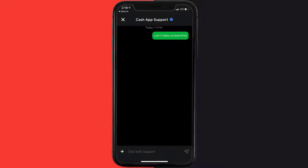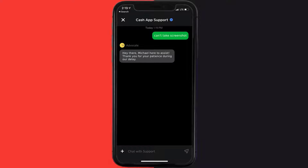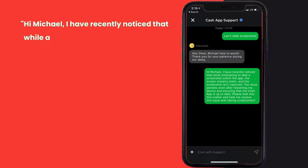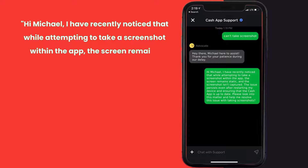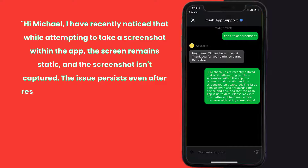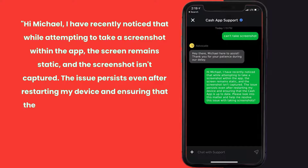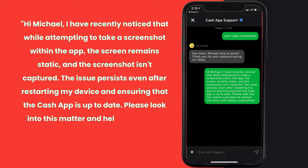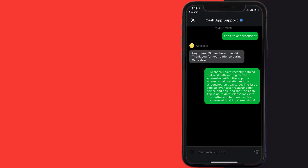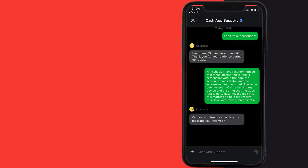Briefly explain the issue to the Cash App representative. You can type something along the lines of: 'Hi, I have recently noticed that while attempting to take a screenshot within the app, the screen remains static and the screenshot isn't captured. The issue persists even after restarting my device and ensuring that the Cash App is up to date. Please look into this matter and help me resolve this issue with taking screenshots.'